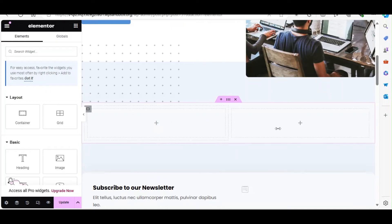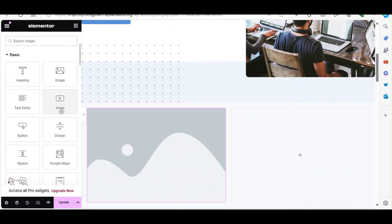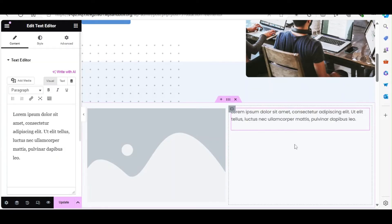You can also add other widgets to enhance your blog page. For example, add an image widget to highlight a featured image or a text editor widget to add an introduction and more.